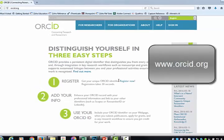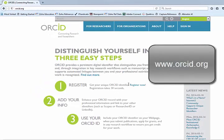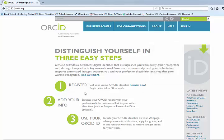To sign up for an ORCID, you go to ORCID.org — that's O-R-C-I-D dot org. We're going to register; it just takes about a minute. We're going to add in our information, and then we're going to talk a little bit about how to use your ORCID ID.